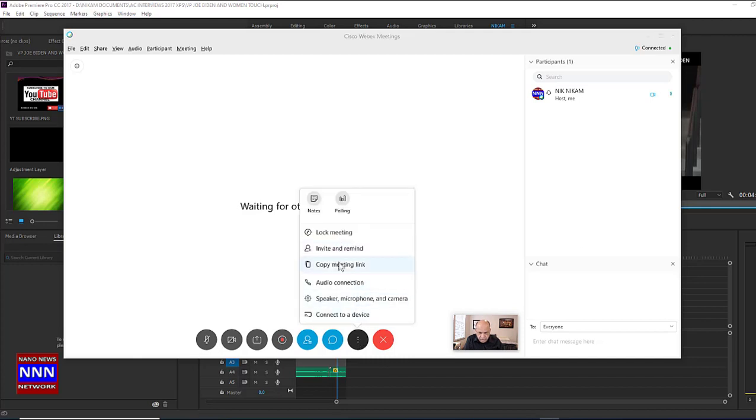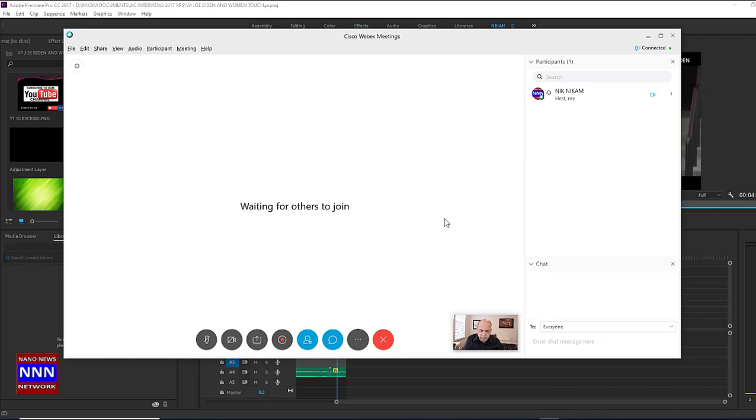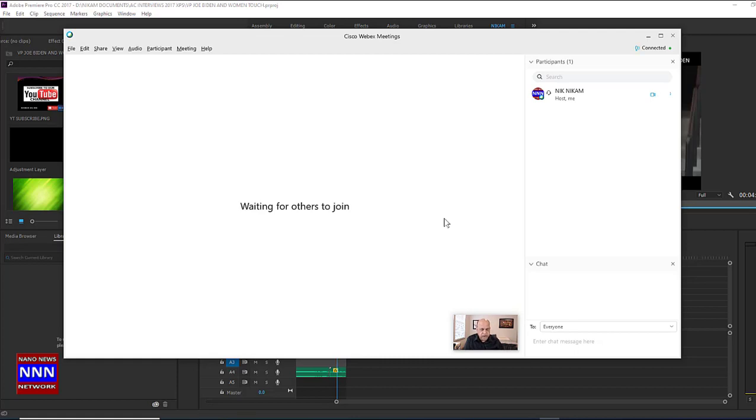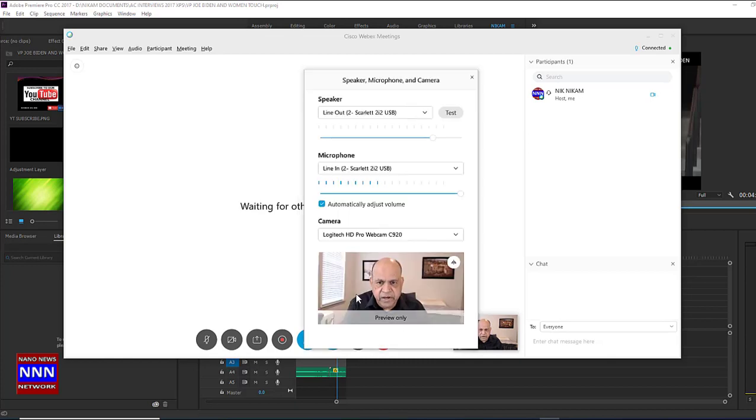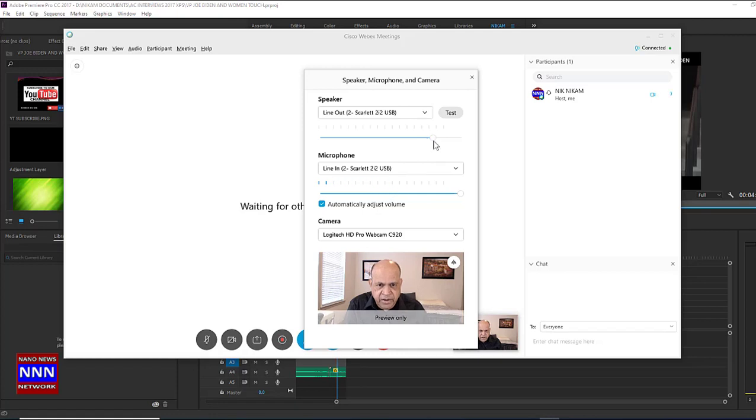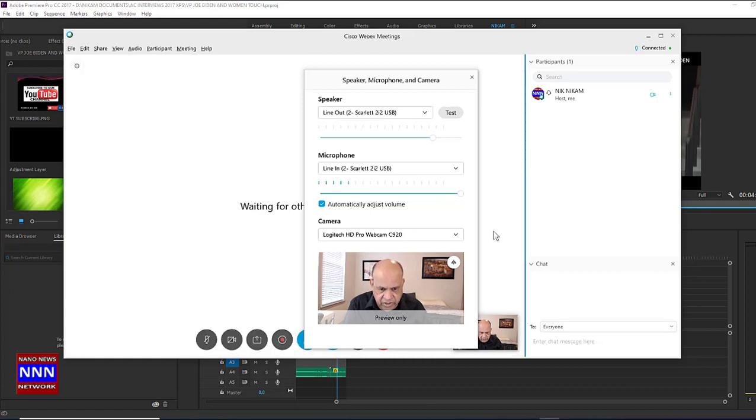You can also copy the link of this meeting and post it on your social media or send it to other people by email blast, so they can watch the meeting as it's unfolding in real time. That's one of the options we have. As we go down, of course we can check the speaker, microphone, and camera. As you can see, my audio is working here and the speakers are also working. That means you're all set for both audio and video broadcasting.